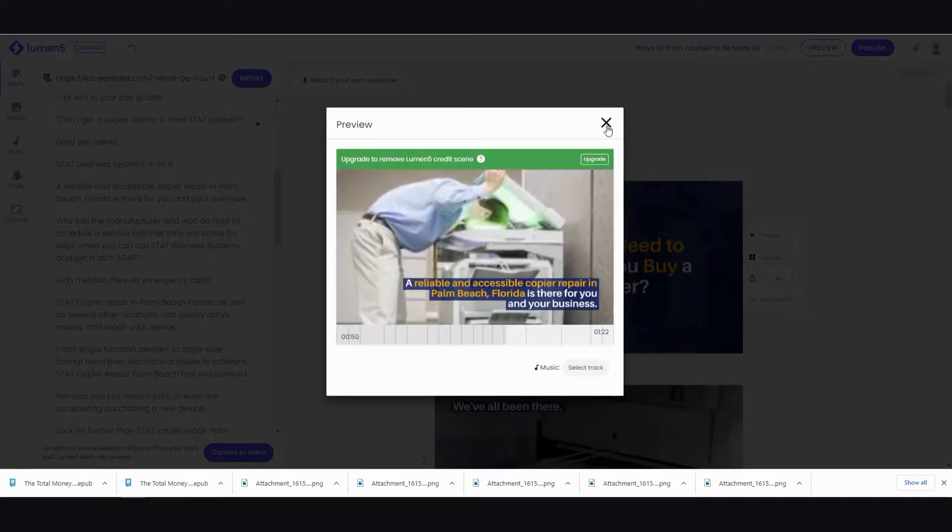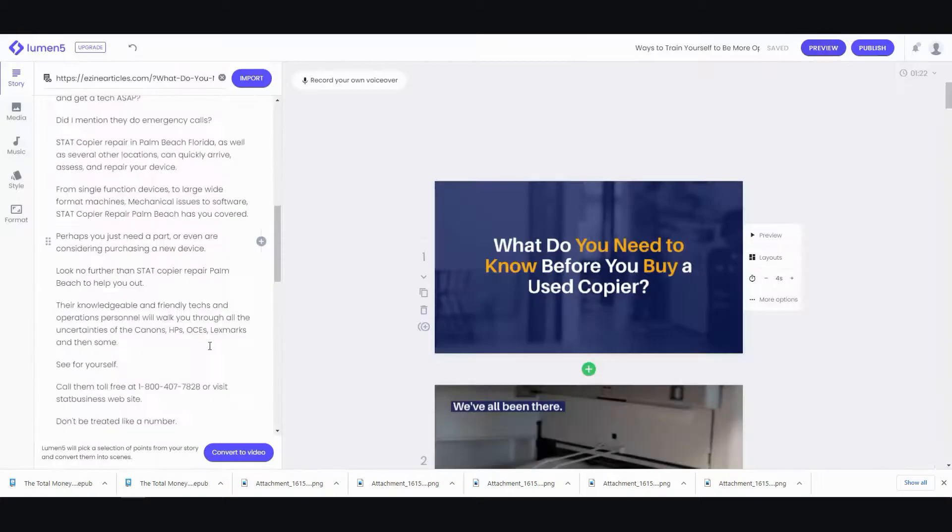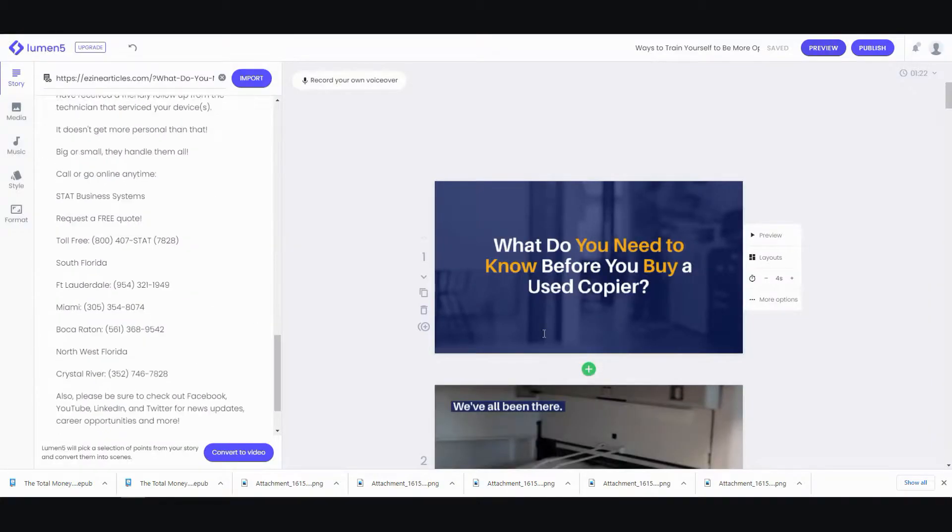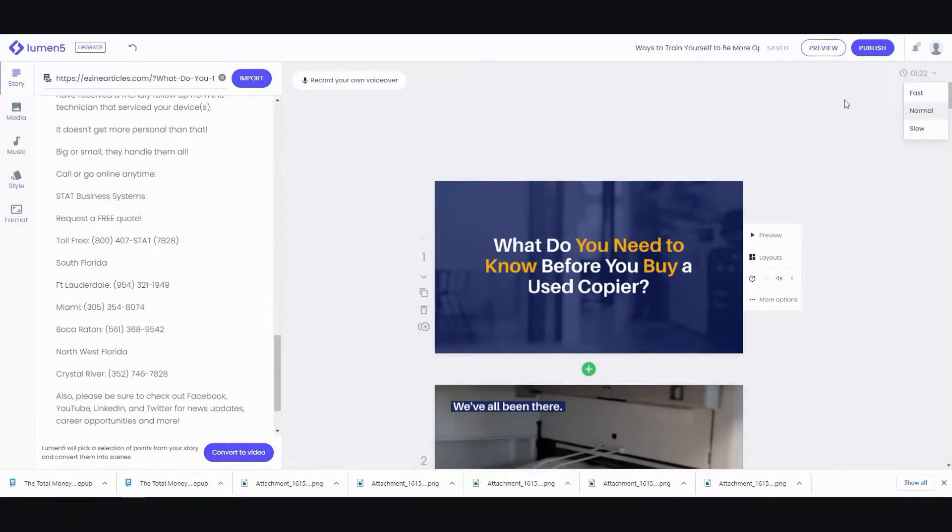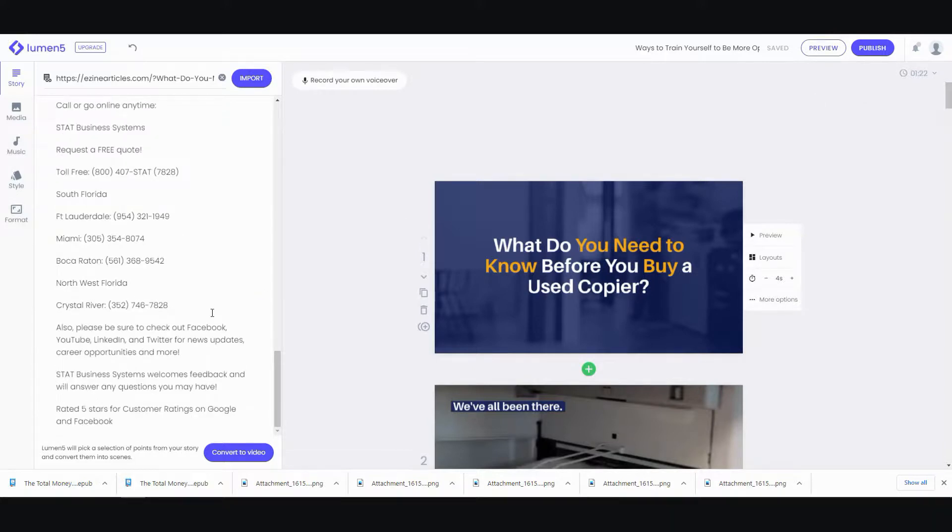If you're done with it, go ahead and select a track. If not, then, you just go ahead and convert to video. Let me see. What is the limit for this? I think there is a limit. I'm going to have to check out the limit later.